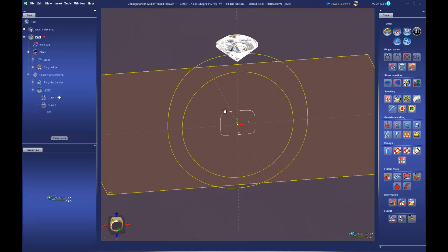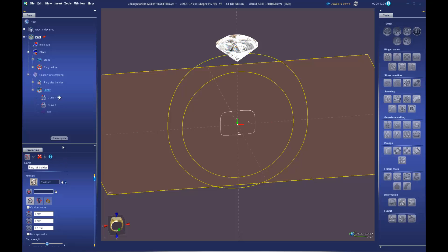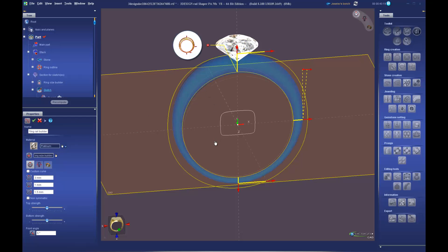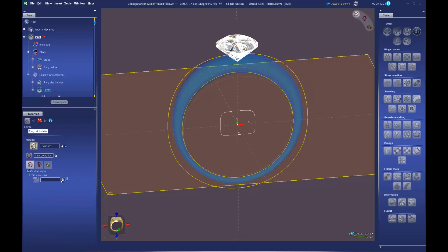The size of this profile doesn't matter because we're going to be sweeping it between three rails. Let's build this into three rails using the Ring Rail Builder tool. Click on that and look at the properties: again we need to link everything to the ring size builder, so we'll select the hand and choose our ring size builder. It will automatically build a curve based on our three offsets, but we already have a curve we drew, so we'll select the hand and choose our ring outline — the yellow curve.